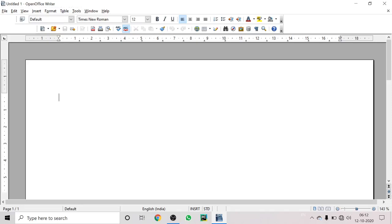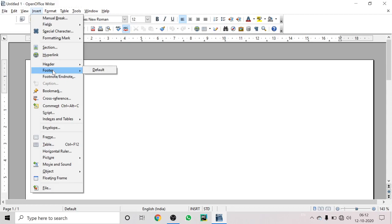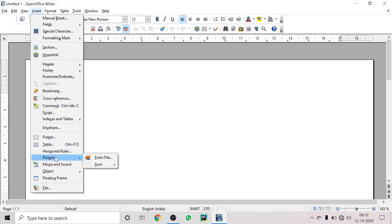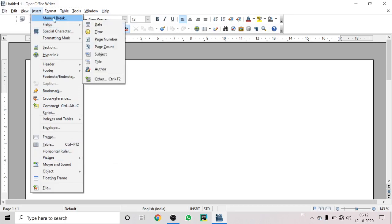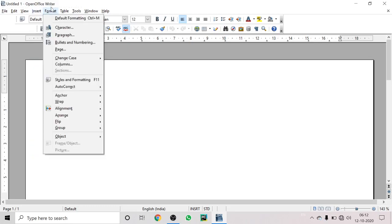Hello dear students, good morning. Today we are going to discuss header and footer again because the last time I taught it was a little incomplete. We'll discuss the Insert menu — how to insert header and footer — and also inserting pictures. So in this section of the Insert menu, we'll be covering header, footer, and inserting pictures.